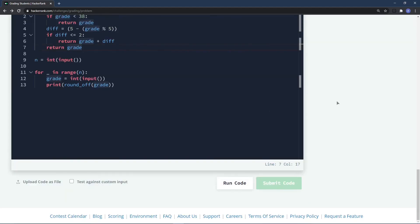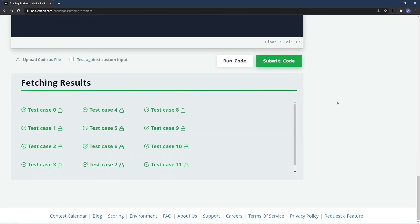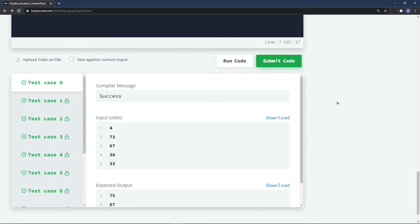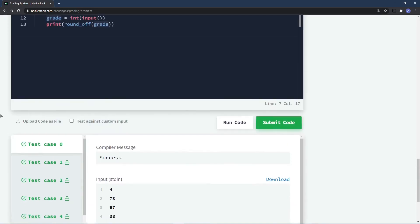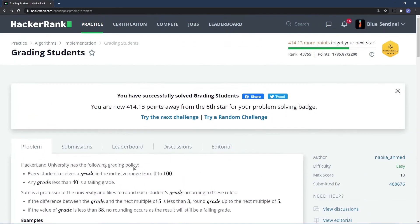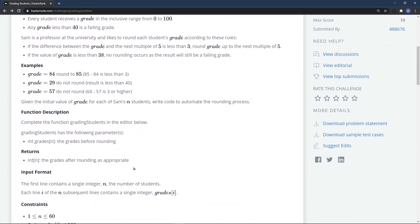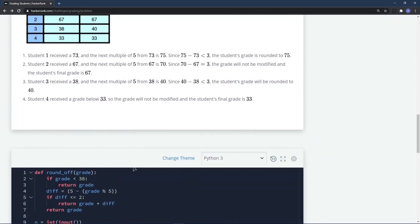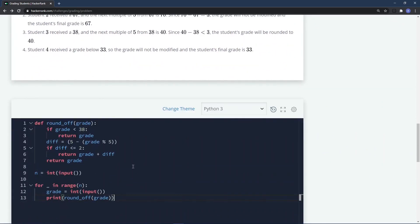The code is working now. Submitting it — all test cases are passing. That's one solution for this question. If you have any questions or improvements, put them in the comments below. If you liked the video, like and subscribe, and I'll see you in the next one. Thanks for watching.